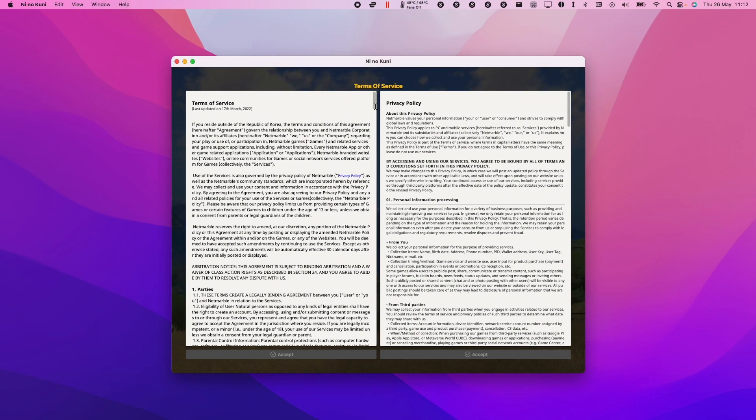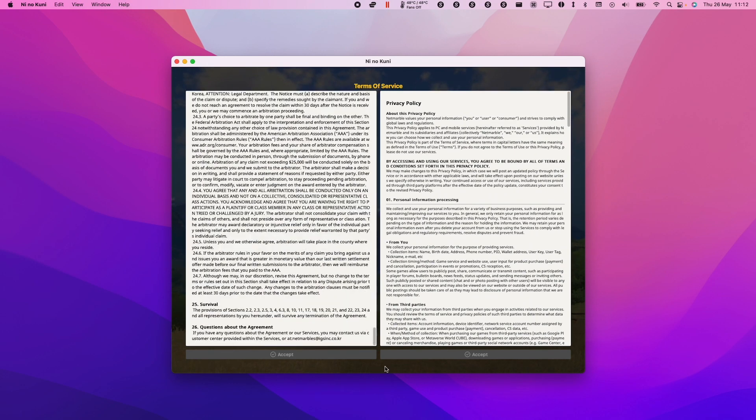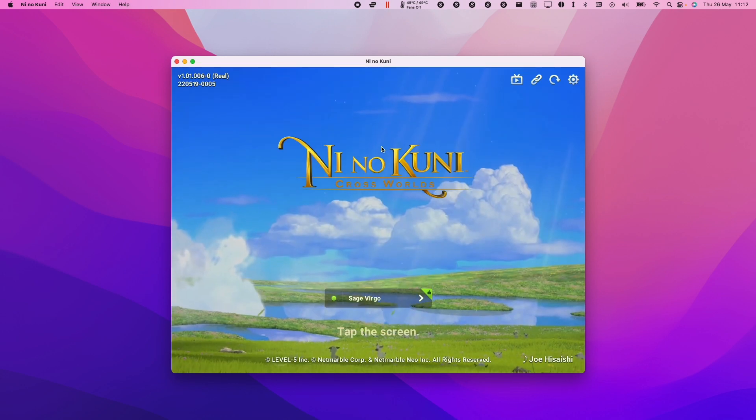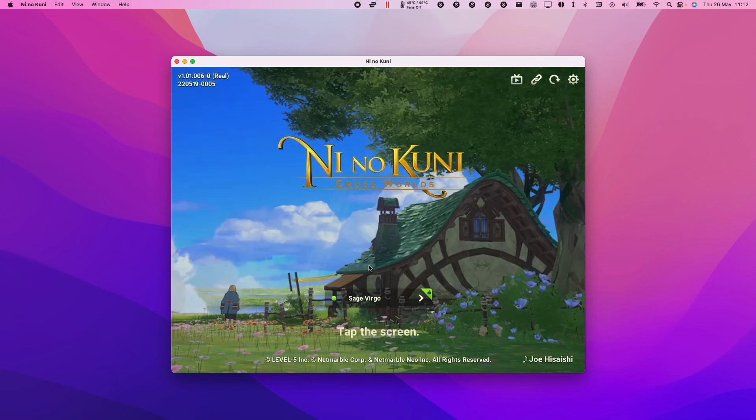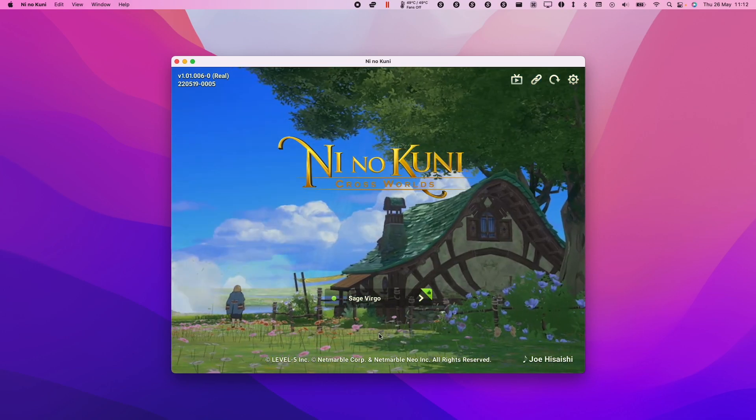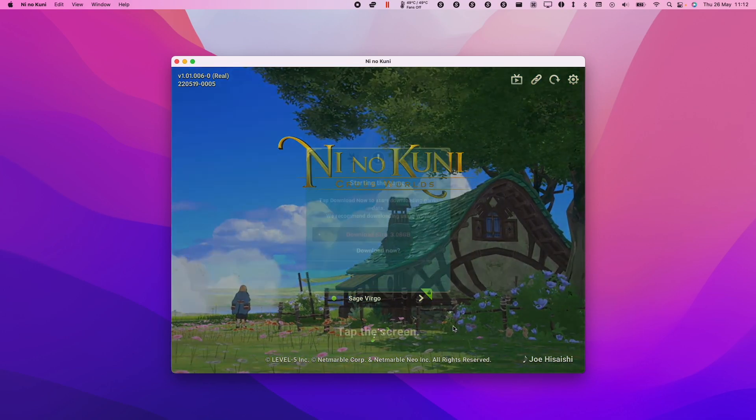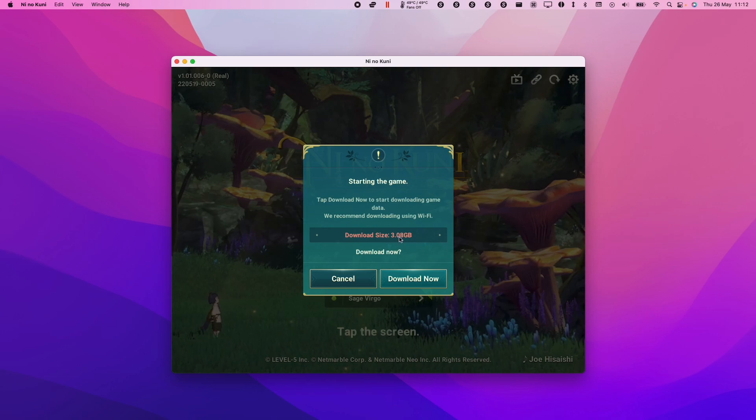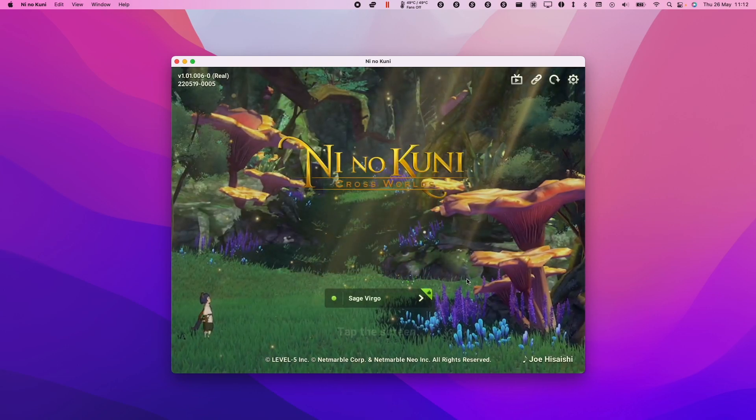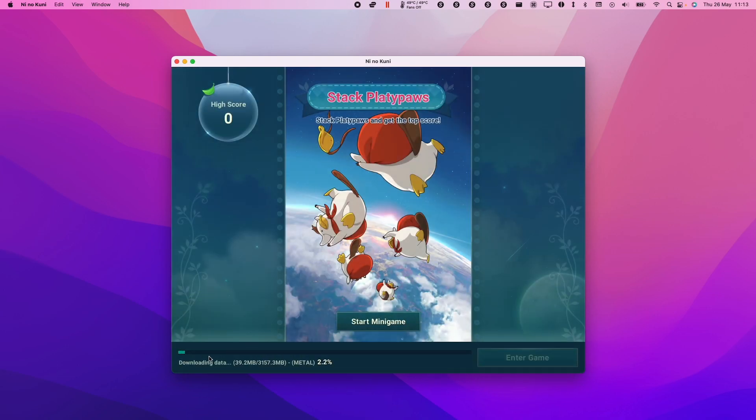Here we're going to scroll down and accept the terms and conditions. Just keep relaunching until you've managed to get into the game. You're going to tap on the screen, and then we're going to download the in-game assets, which is 3GB, quite large. Press the download now button and let that download.